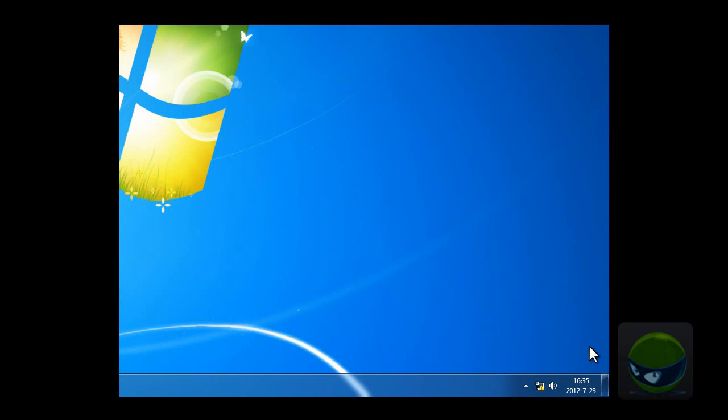When the program is running, it is invisible on desktop, taskbar, and task manager. So how to unhide it, or rather, make it appear to you?